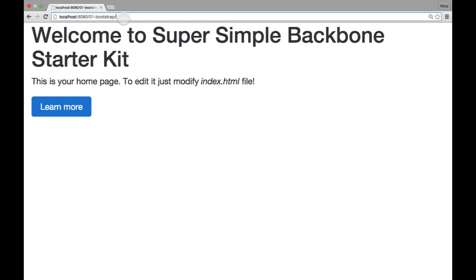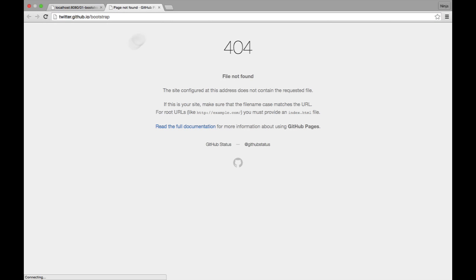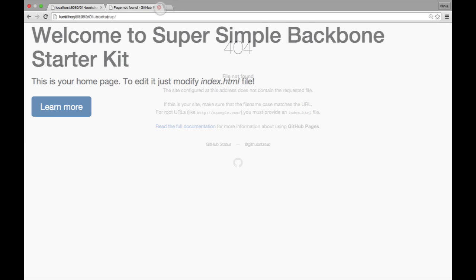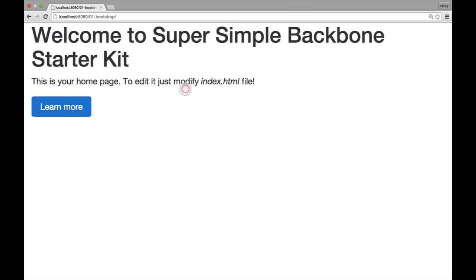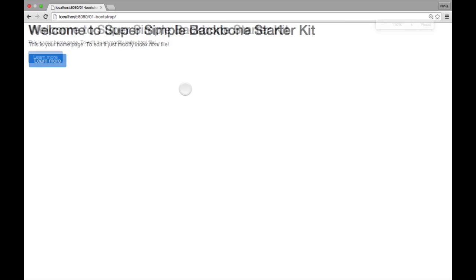So if you go to your localhost 8080, and then in the URL you put the folder name, which is 01-bootstrap, you would see this page.